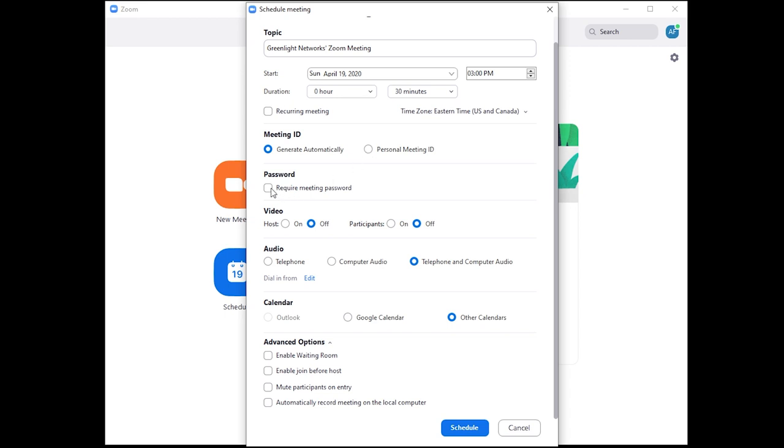Always require a meeting passcode. This one's pretty self-explanatory, but be sure you use a password that's unique and secure.